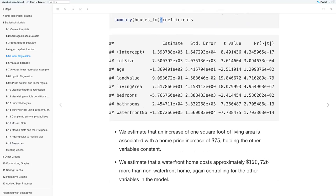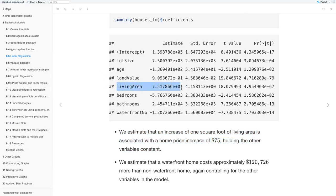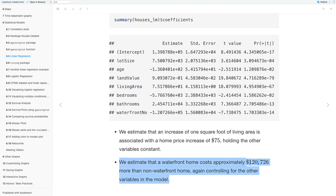For example, we estimate that an increase of one square foot of living area is associated with a home price increase of $75 — looking at the living area row, the estimate is approximately 7.5 in scientific notation, so 7.5 times 10 equals 75, meaning a $75 price increase holding all other variables equal. We also estimate that a waterfront home costs approximately $120,726 more than non-waterfront homes, again controlling for all other variables in the model.